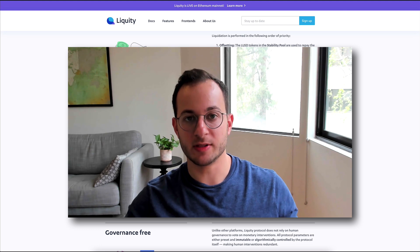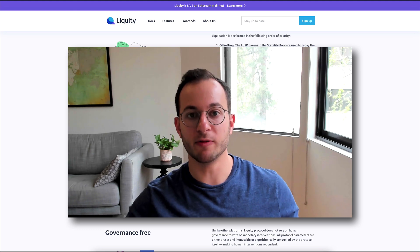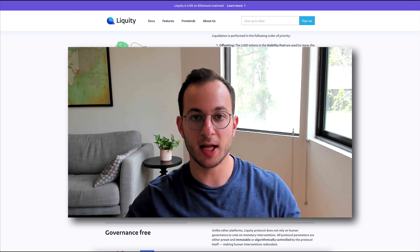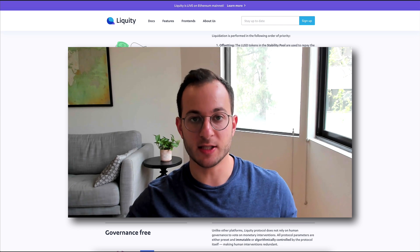But basically, that LUSD stablecoin can pretty much always be redeemed for $1 worth of ETH, and that's how it retains its value.